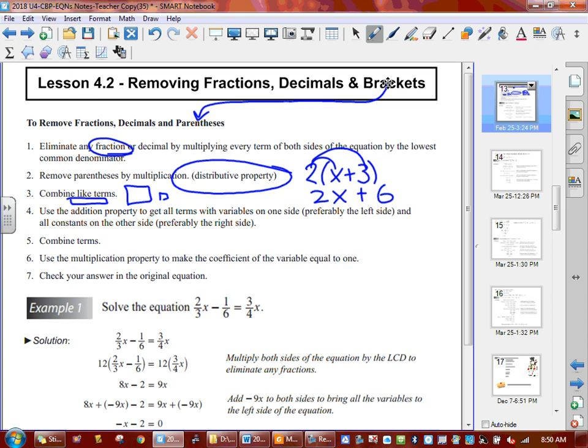To remove something using the addition principle, you need to do the opposite function and make a zero pair. So constants — the guys without x — we take to the right, and variables — the ones with the letter x or any other letter — they go left. Variables left, constants to the right.